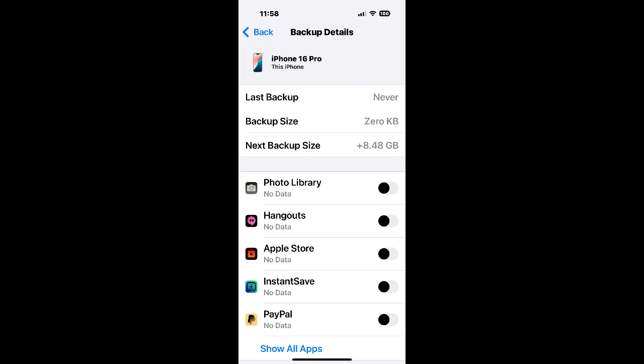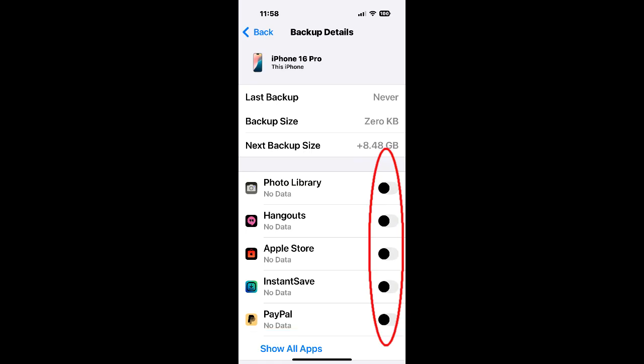Solution 4. Disable backup of apps. While you are here at the backup details screen, make sure that all the apps are disabled. Click on show all apps and uncheck all the apps.